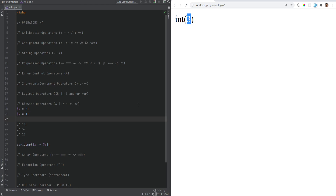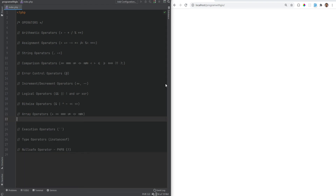A quick note about bitwise operators: both operands x and y are converted to integers and then bitwise operations are applied, unless both x and y are strings, in which case operations are performed on the ASCII values of the characters. Use cases for bitwise operators include encryption, storing flags as bits, and storing permissions. For example, instead of multiple database tables for roles and permissions with many joins, in a small to medium application you can store permissions within bits.